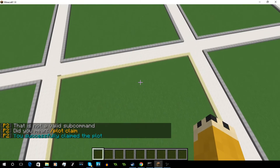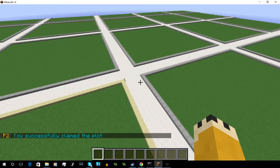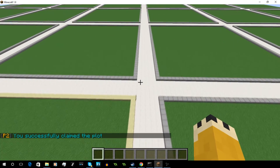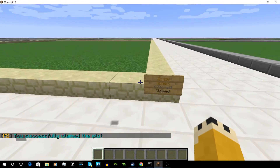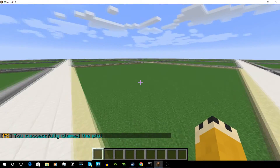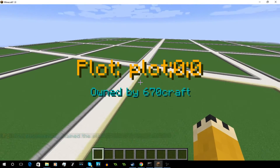To claim a plot, you just do Plot Claim, and you can see it goes ahead and puts your name over here on a sign. So this is your plot and no one else can edit it but you.